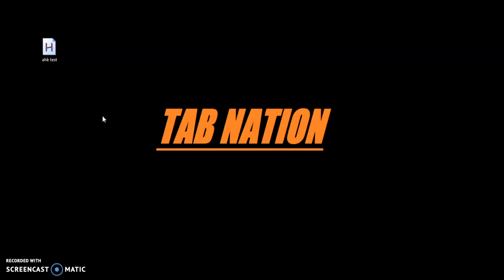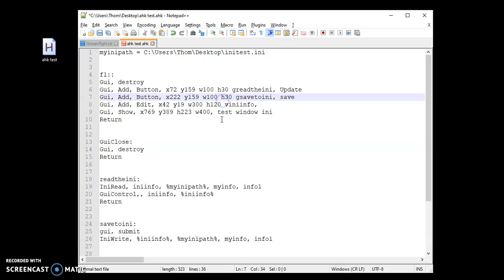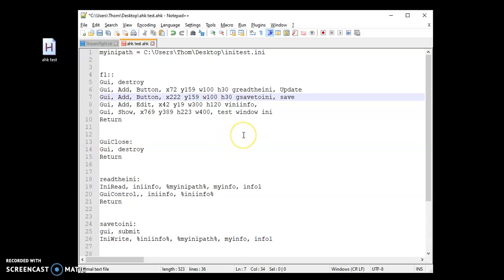I'm just going to do a simple one here today, which is saving some basic text. So let's get started. I did notice in my last few videos it might have been a little bit hard to read the text I was displaying, so I went ahead and increased that — sorry about that. Going forth, hopefully it's a lot easier to read. I do post all my code down in the description so you can review it later and manipulate it however you want. It's free to use.